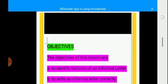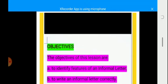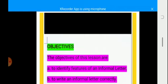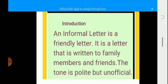The objectives of this class are to identify features of an informal letter and to write an informal letter correctly. An informal letter is a friendly letter. It is a letter that is written to family members and friends. The tone is polite but unofficial.